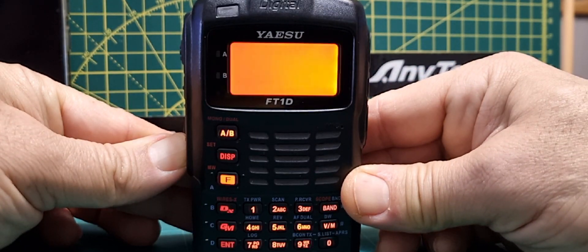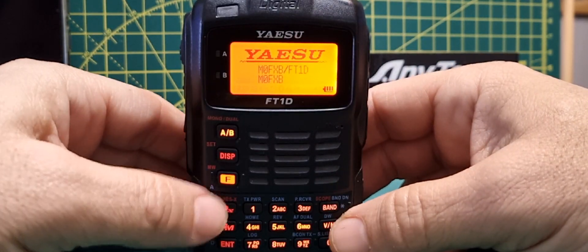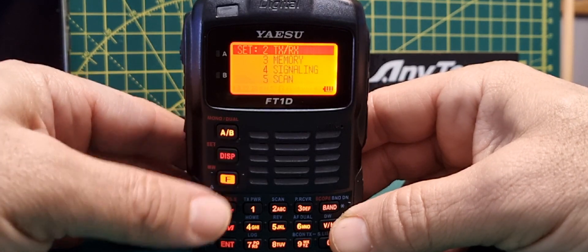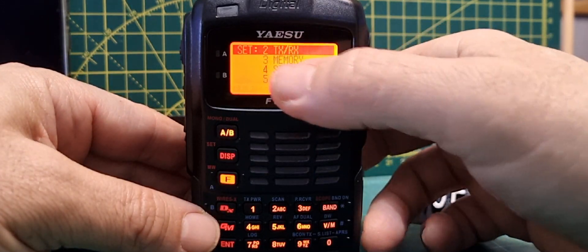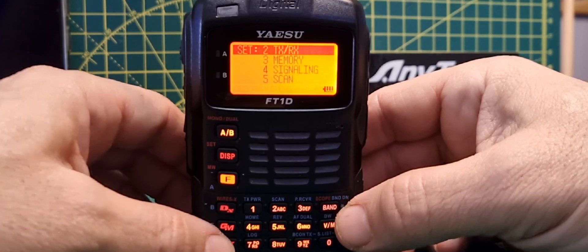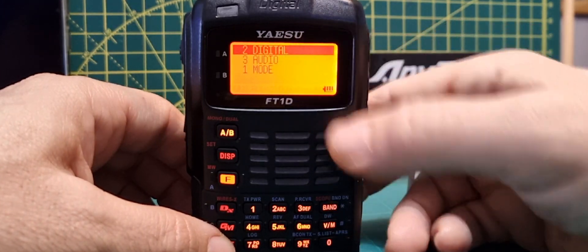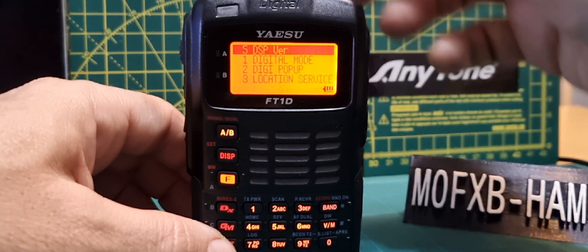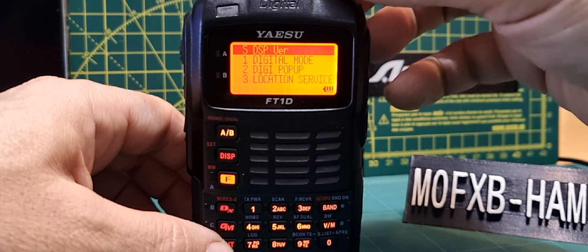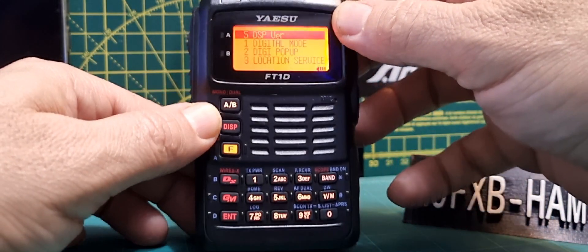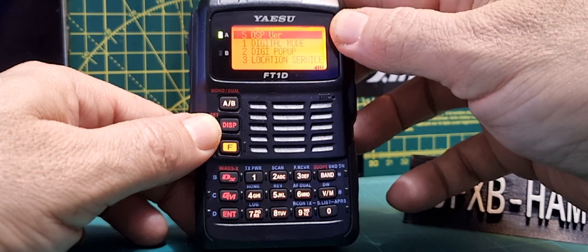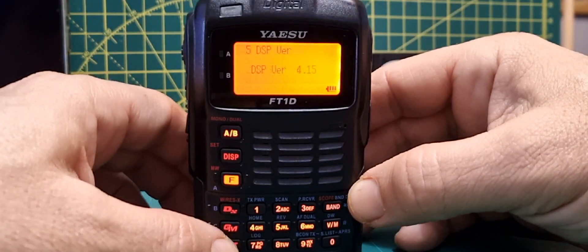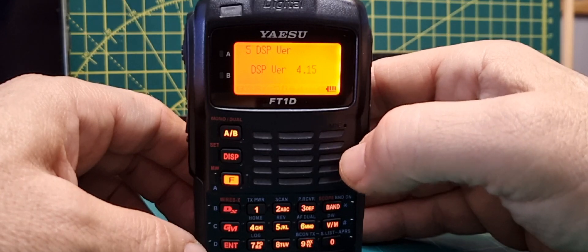Hold down DISP, go to TXRX which is menu 2, enter, then go to Digital which is also menu 2, enter. Turn it down to the number at the top that says DSP version, enter that, and there's your DSP version which is 4.15.